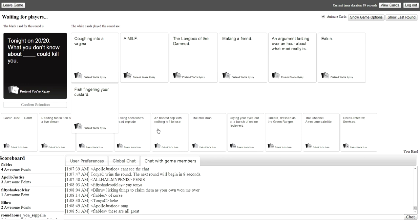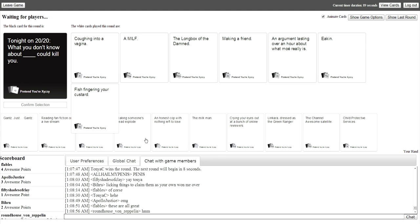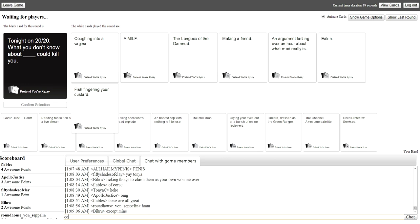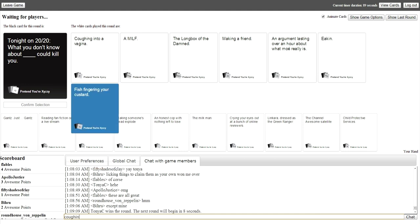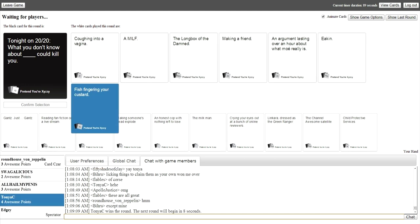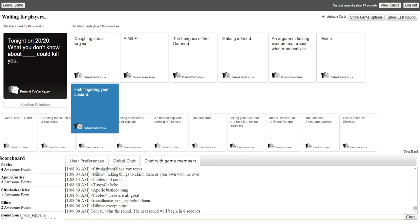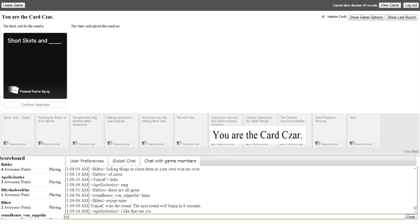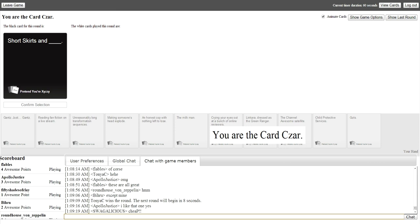Oh, milf. Fish fingering your custard? What is that? Okay. You know what? I may have some competition. That I don't know about here. Coughing into a vagina. No. Come on. Really? Oh my god. I wasted. I wasted one. Cheap. Oh, I get to pick this. I get to pick this one.